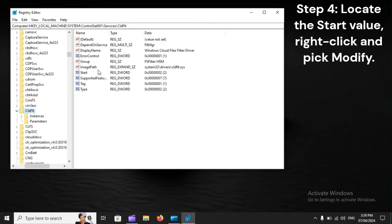Step 4: Locate the Start value, right-click and pick Modify.